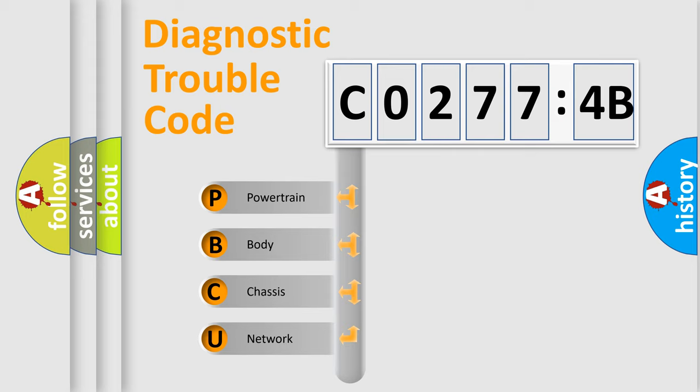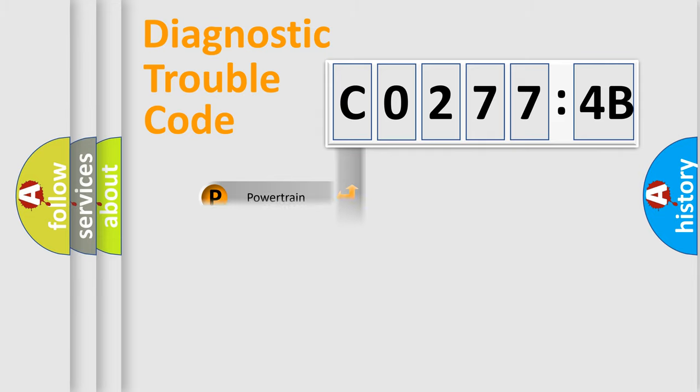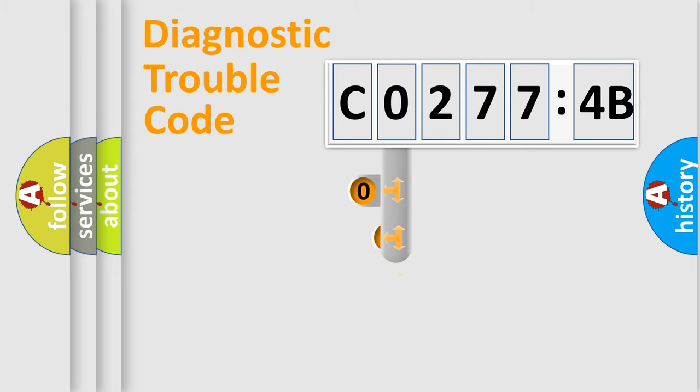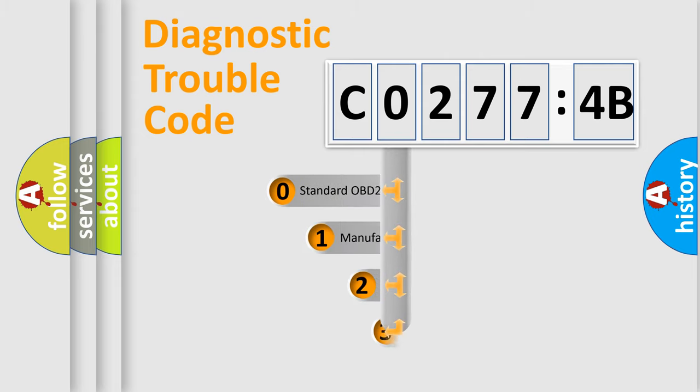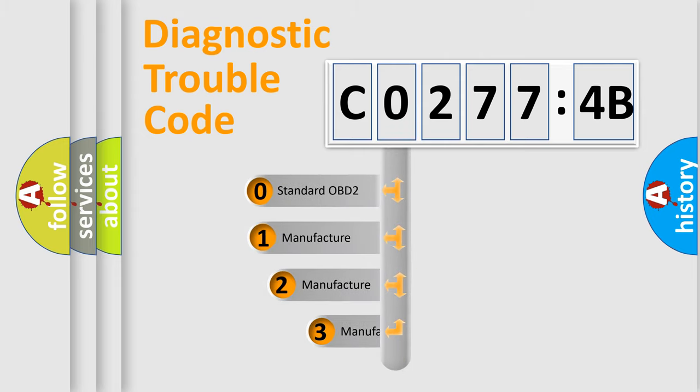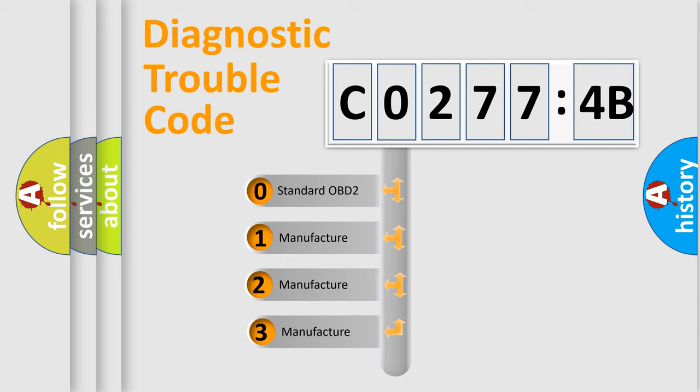We divide the electric system of automobile into four basic units: Powertrain, Body, Chassis, and Network. This distribution is defined in the first character code.